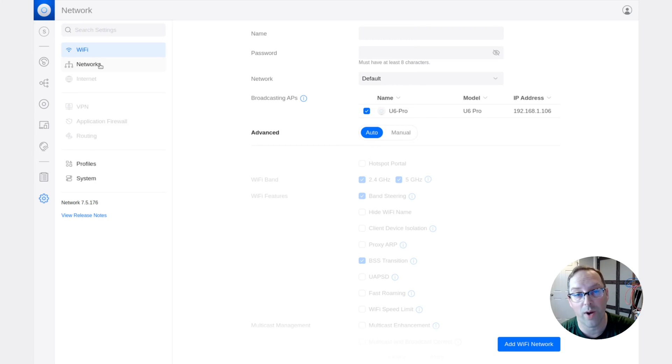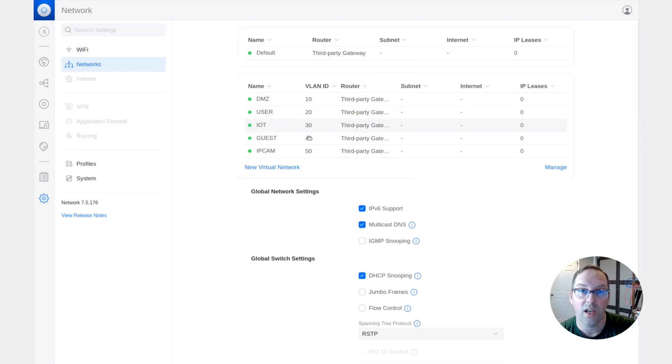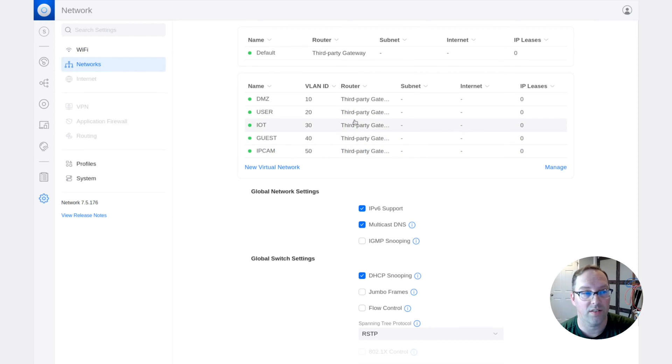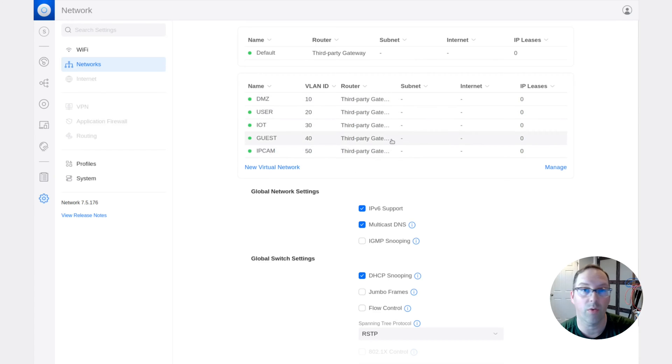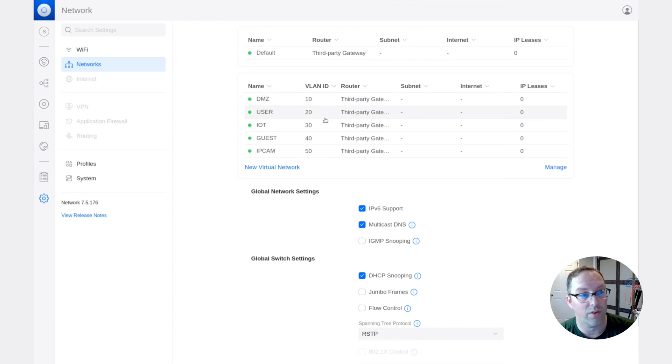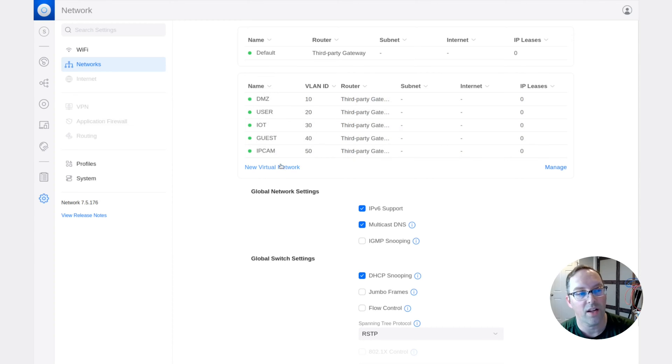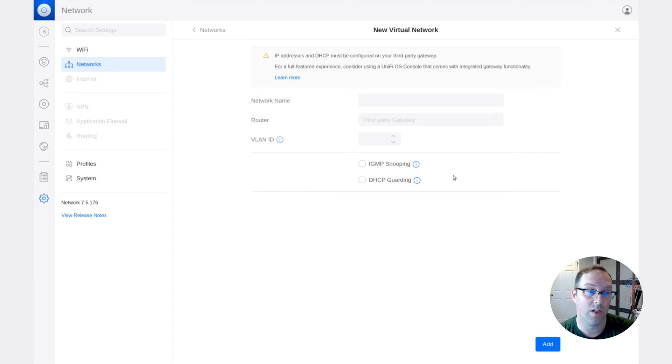So if you click on the networks tab, you'll see that I have my networks I created in the switch part of the video, which is the same as we've been following along with the example that I've been using for this whole entire series. So we have a DMZ network with VLAN 10, user network with 20. So you can see right here IoT 30, guest 40, and IP cam 50. So these are our networks. So you just click on create a new virtual network, and that's how you add a new VLAN.